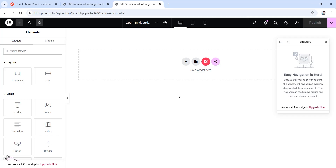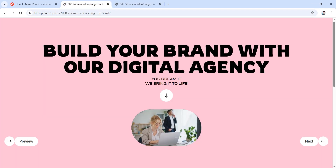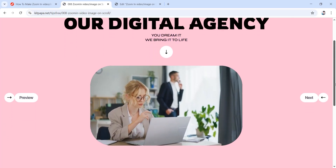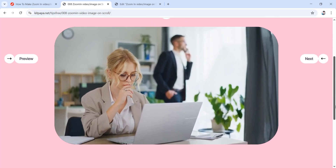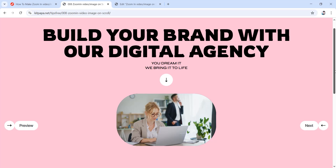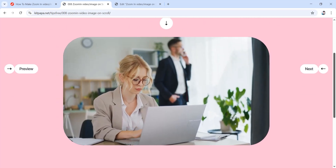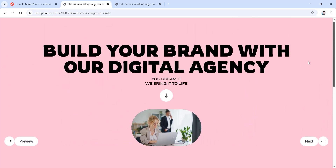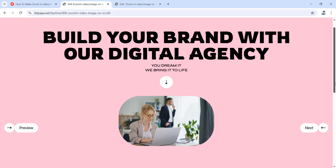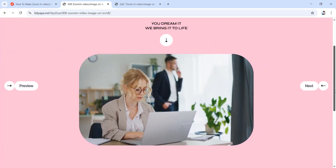First of all you have to come to your Elementor canvas. As you've already seen, this is a section which works on scroll. If you scroll down the video gets bigger and if you scroll up the video gets smaller. In order for this effect to work we do need a top section and a bottom section, since we need sections to scroll through.